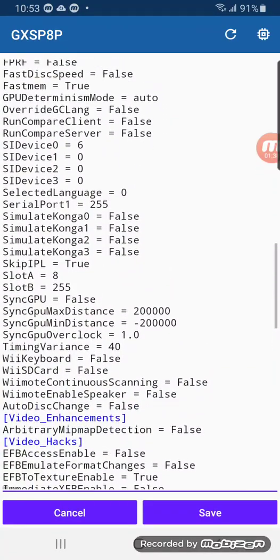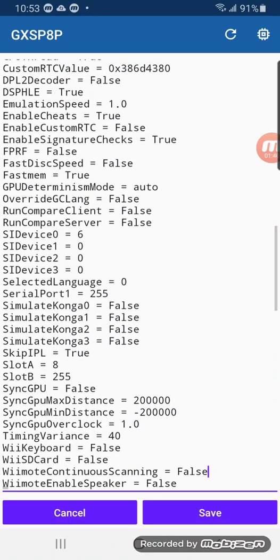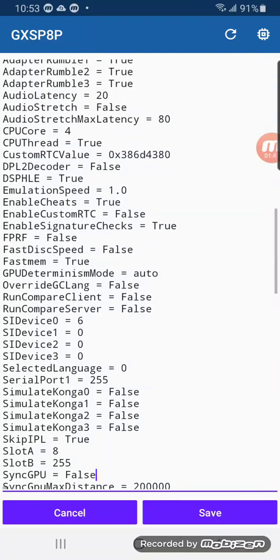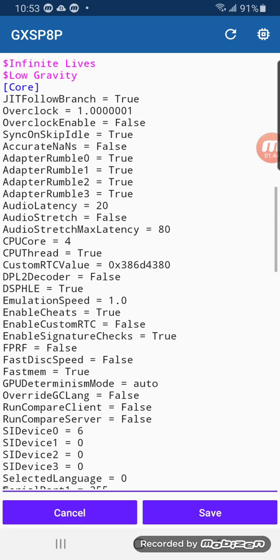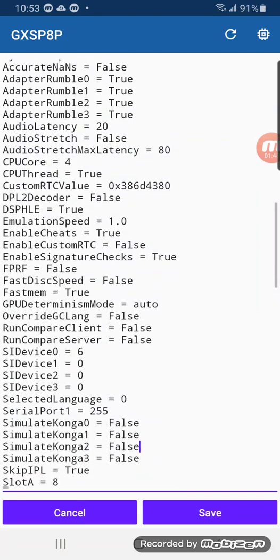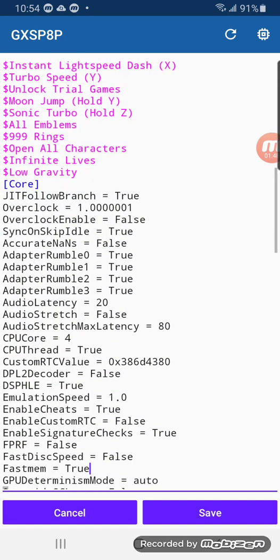Yeah, somewhere here you see the enable cheat for this game will be false. You gotta change it to true.